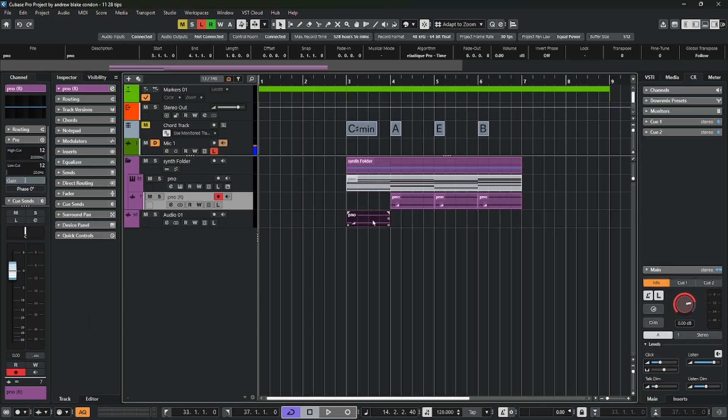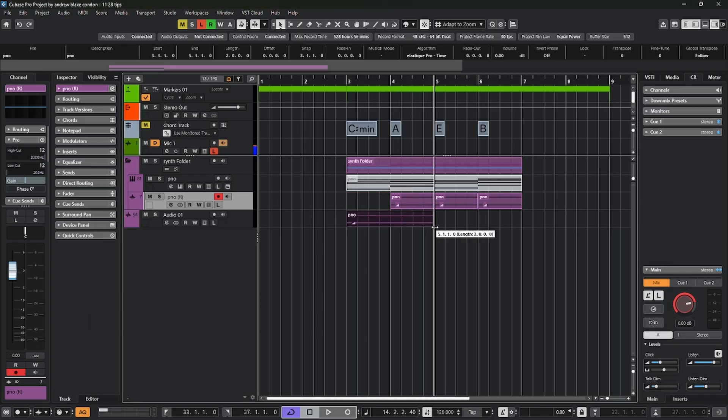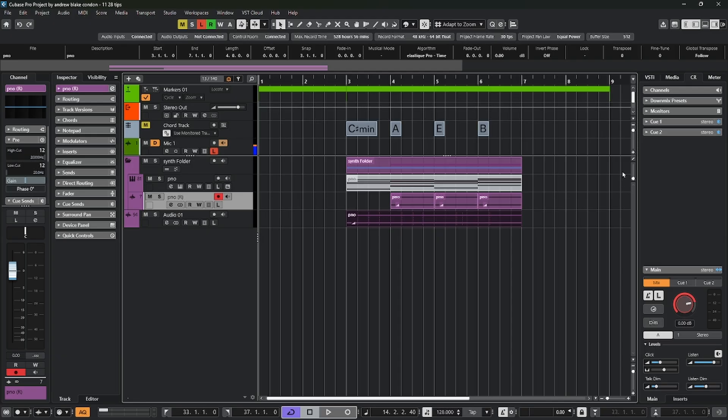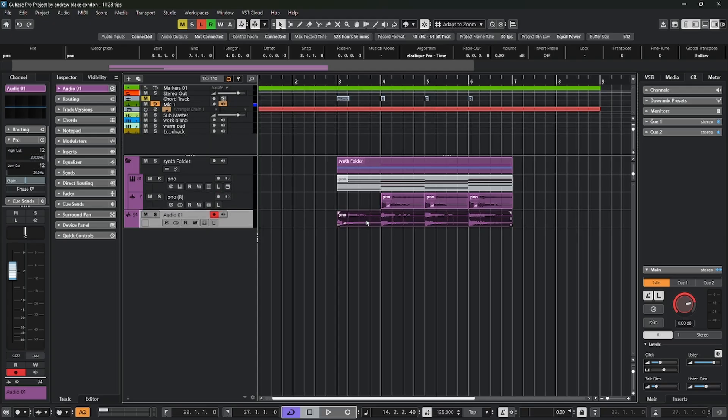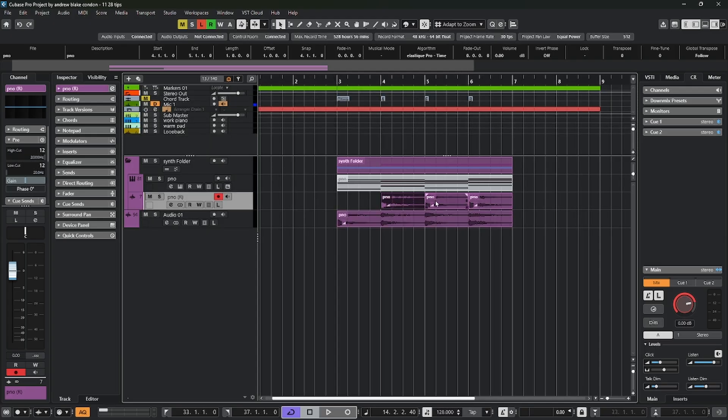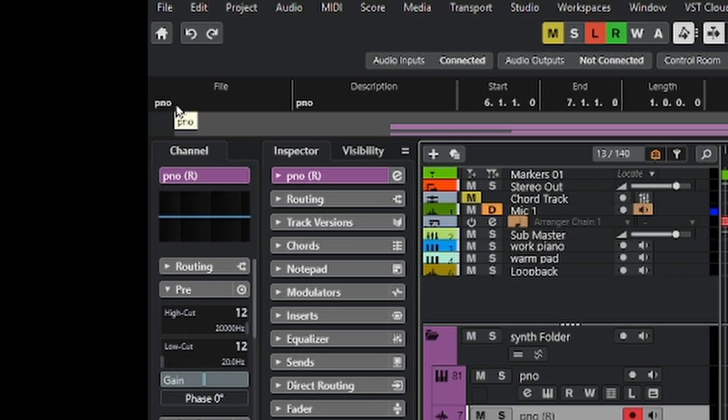If we take any one of these pieces of audio which are called audio events, grab one of the handles and stretch it out, we can see that we have the whole piece of audio here. And if we highlight any one of these pieces of audio and look up on the info line, we can see that each one of them has the same name of piano.